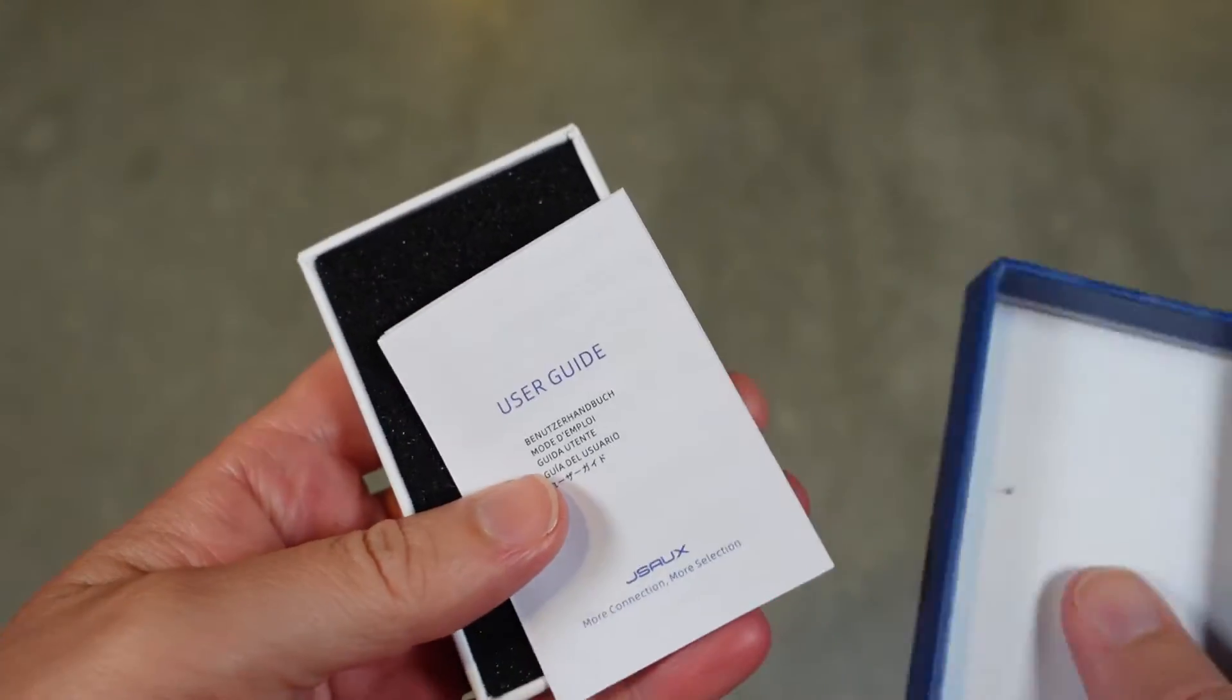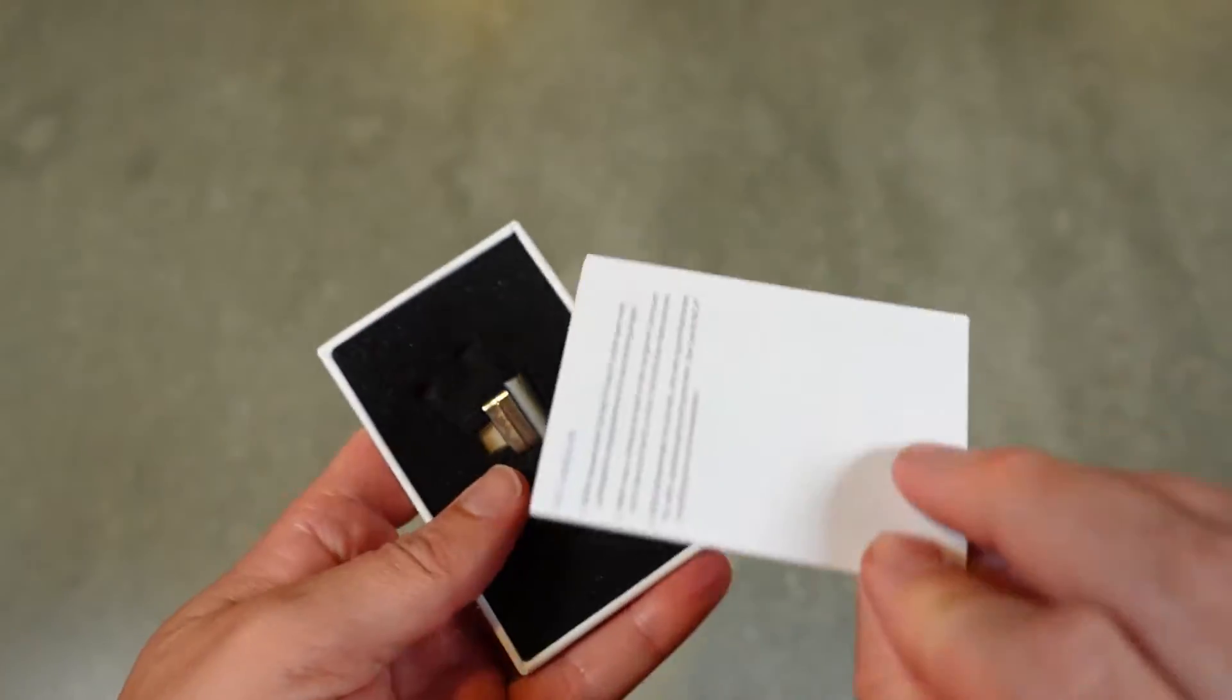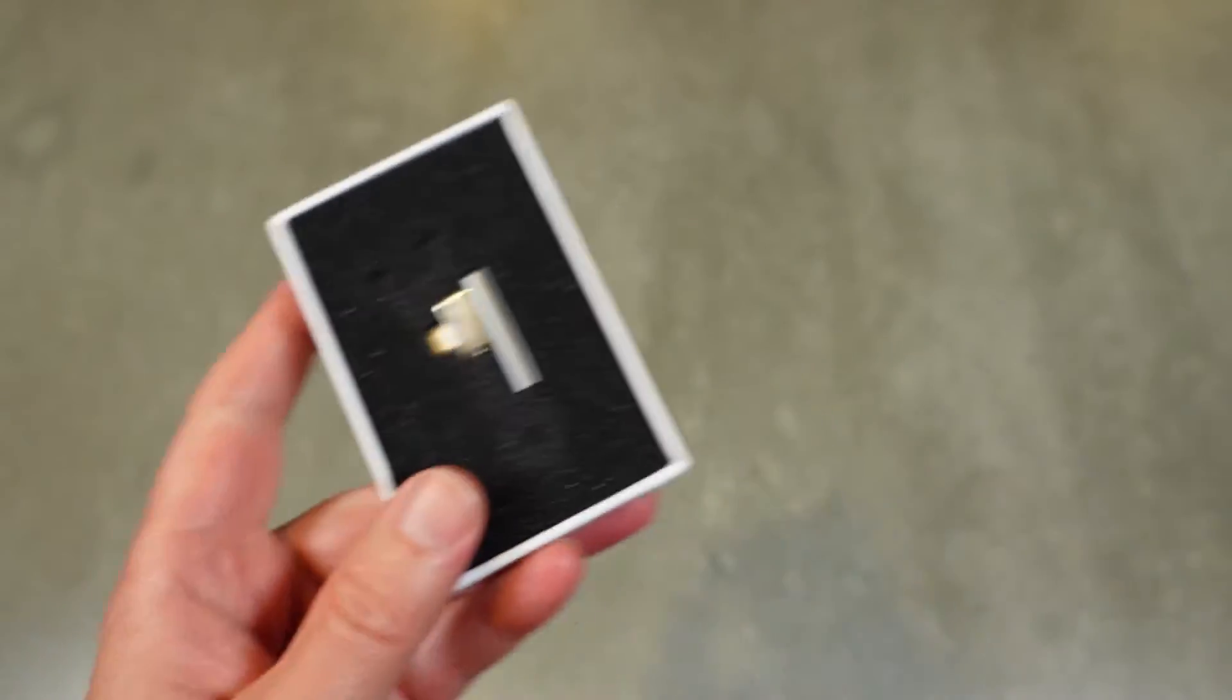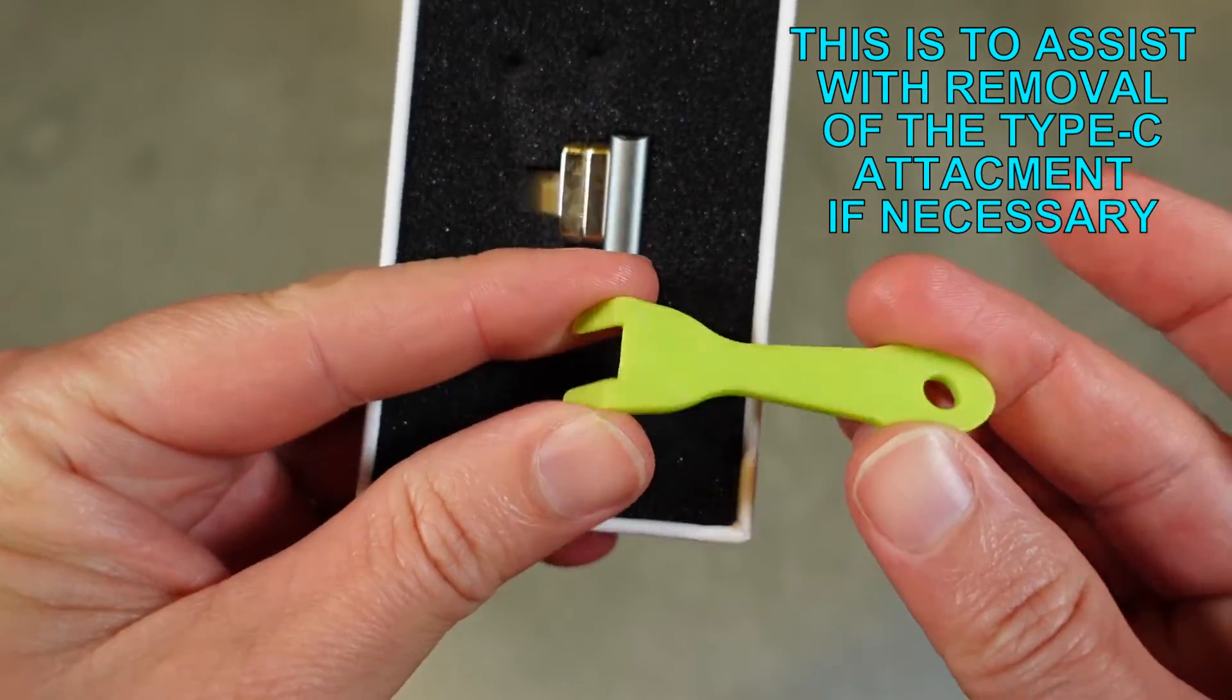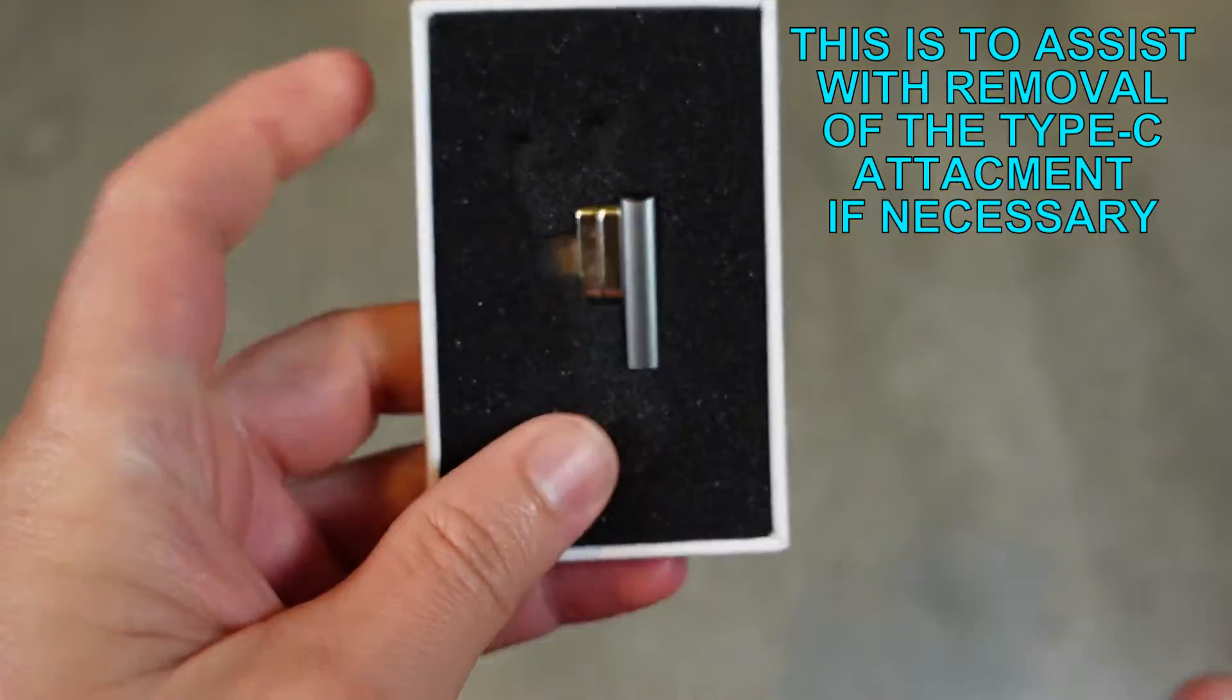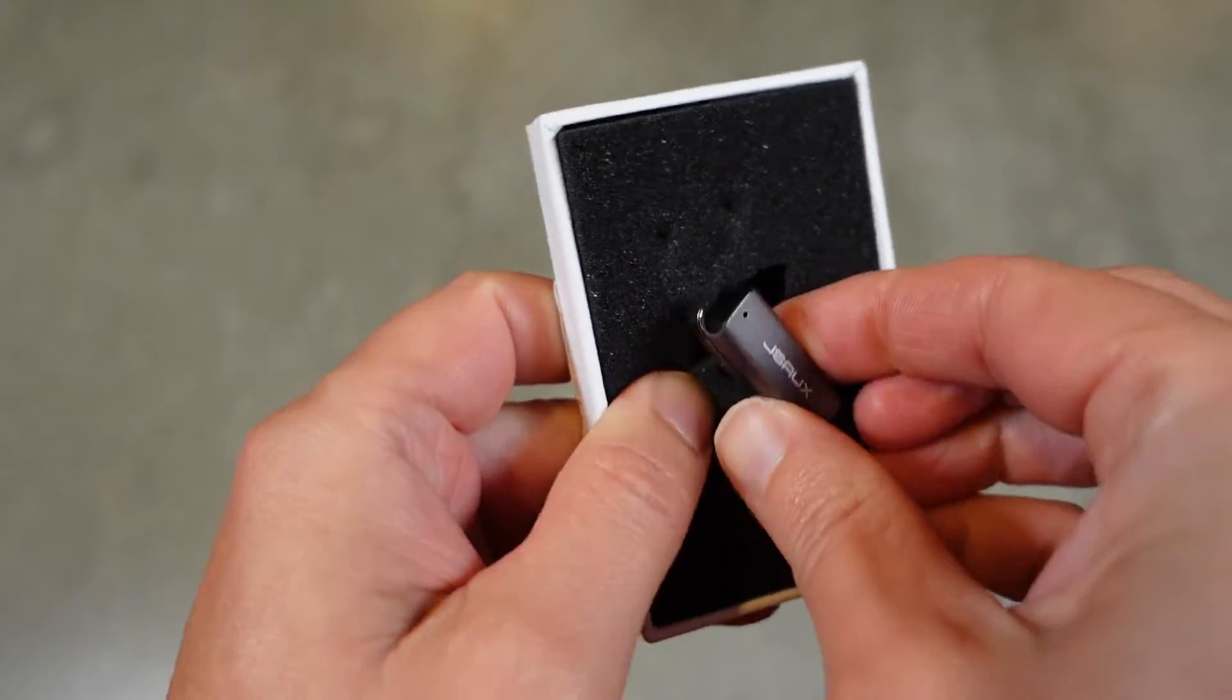So let's go ahead and open it up and take a quick look at it. You have your user guide, and you have your little fork here. I'm not sure what that's for, but that's what the user guide is for. And here's the product.